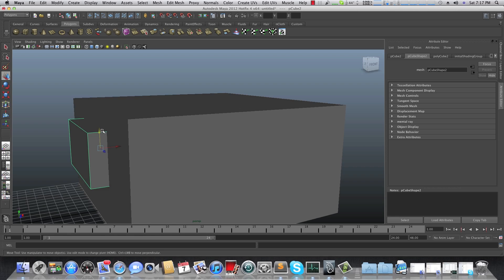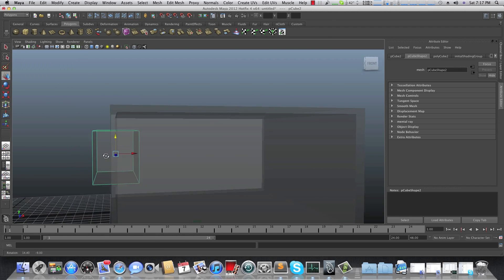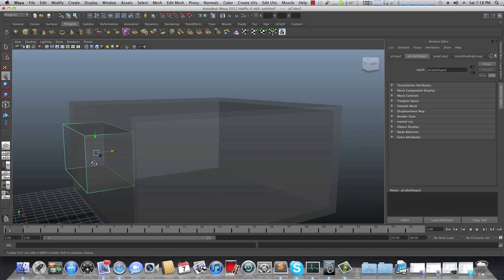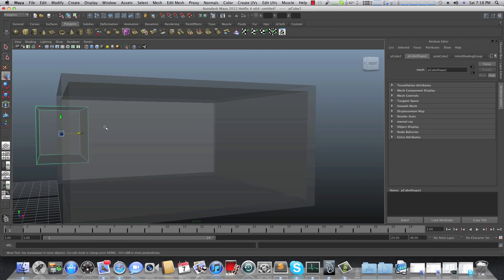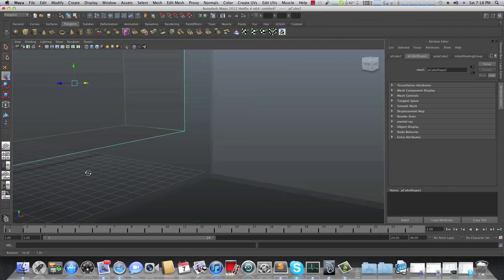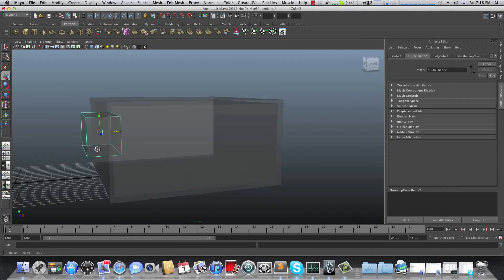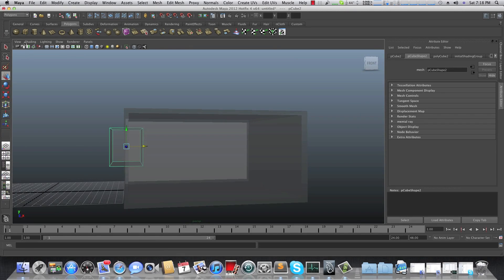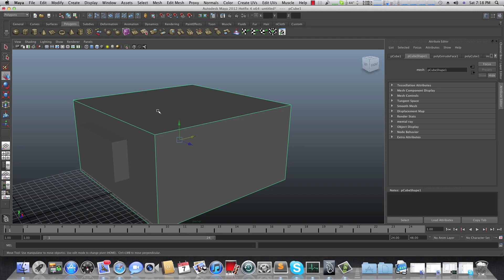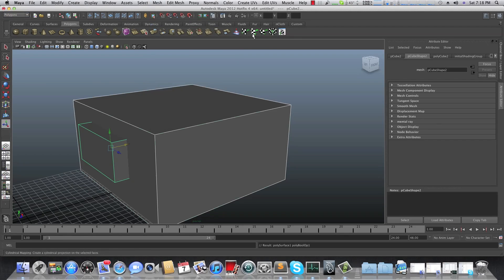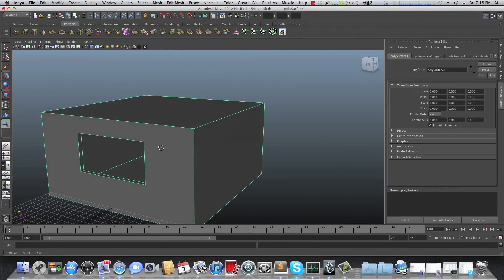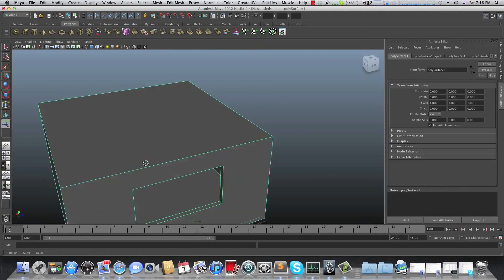I'll show you how to do this. First, bring the window cube inside the room and make sure it has some extension on both sides — remember this is an empty space inside. Turn off X-Ray, then first select the bedroom walls, Shift-select your window cube, go to Mesh, make sure you're on Polygons, go to Mesh > Booleans > Difference. After that, you can see we've created a new window opening in our room.